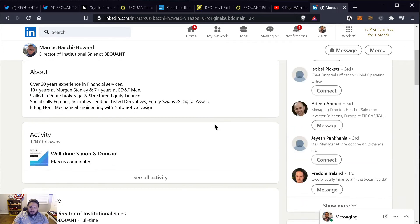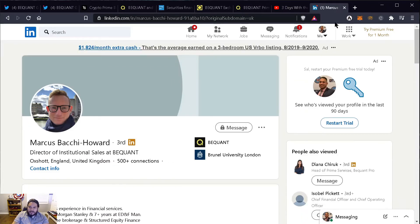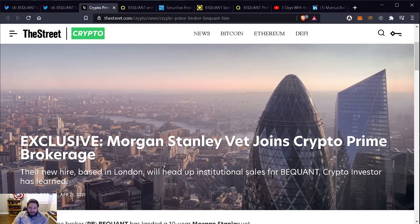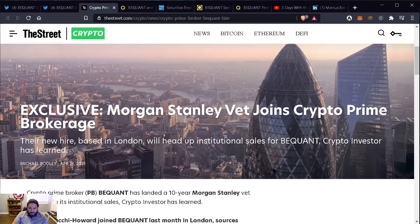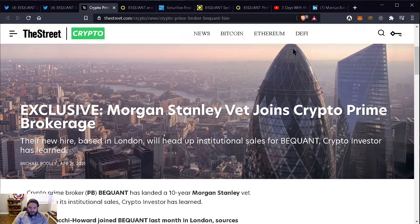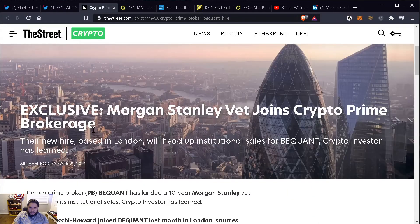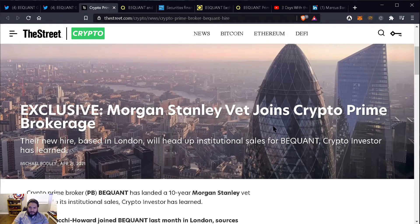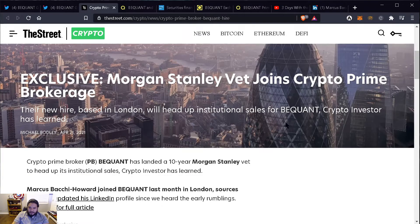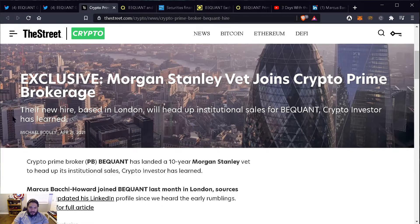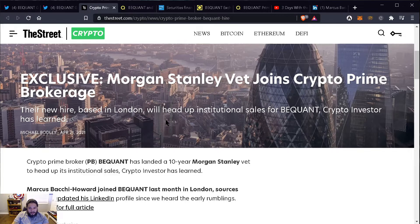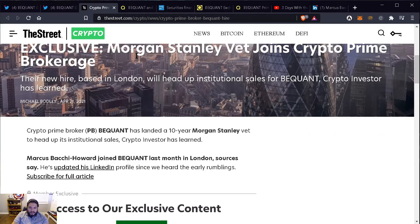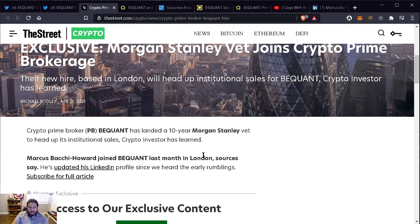So let's continue on to some of the other news. This is when they announced when they hired Marcus as the institutional sales director. So you can see their new hire based in London will head up institutional sales for BigONE crypto investors. I found this on the street.com website.